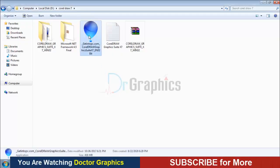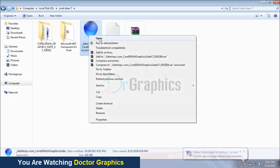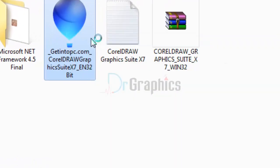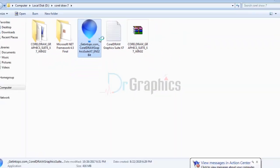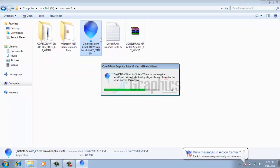Today you will learn how to install CorelDRAW. Step 1: Open up the setup file. If you need the setup file, you can check the link in the description. The process will begin in a while.